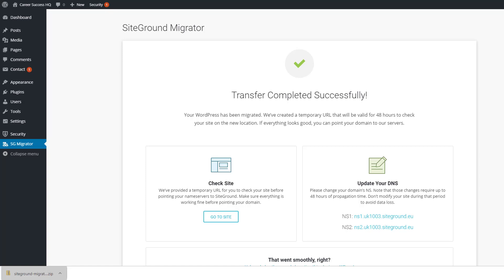Can take longer - two, three, four minutes sometimes if the site's bigger obviously and there's more data. But you just wait there and eventually you get this screen: transfer completed successfully. And what a great feature they do here is that they give you a temporary URL so you can check to see if everything looks the same as it used to on the old host.